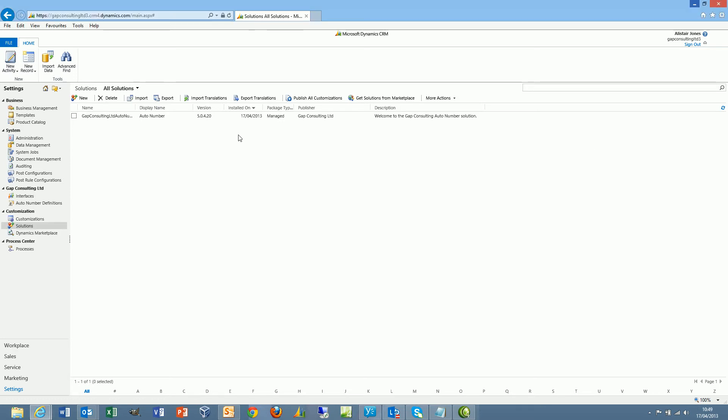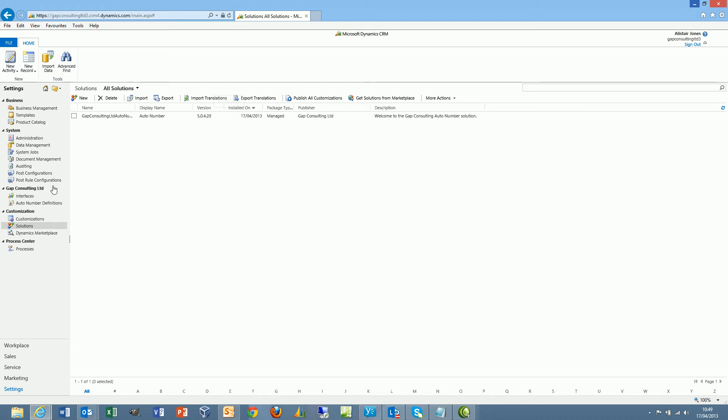AutoNumber is deployed as a managed solution. When the managed solution is imported, you'll see a Gap Consulting sub-area appear within the Settings area, and within that you'll see an Interfaces entity and an AutoNumber definition entity.